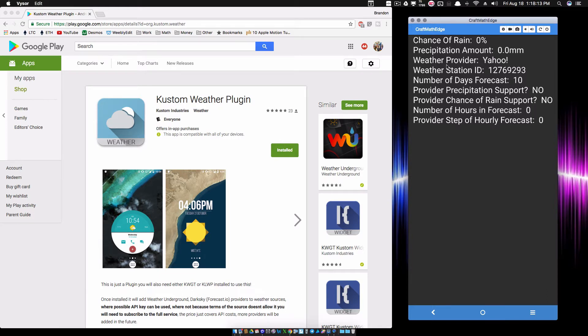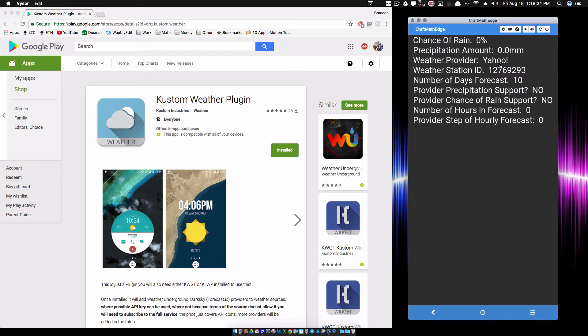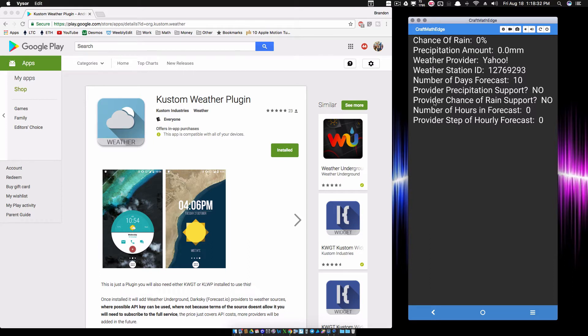As you can see right now on my custom live wallpaper, chance of rain is zero percent, but my weather provider is Yahoo right now. Yahoo provides a 10-day forecast but Yahoo does not provide any precipitation support. It does not provide chance of rain support because I got these little no things here. The number of hours, there is no hourly forecast from Yahoo.